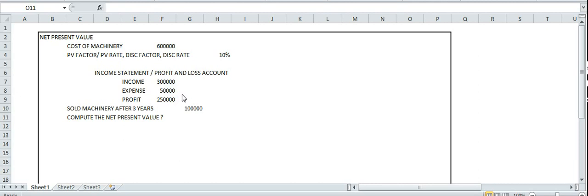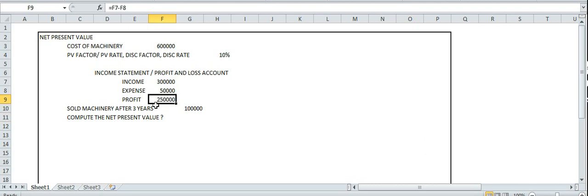Income minus expenses equals profit. The expense is 50,000, so profit is 2 lakh 50,000. This is the annual cash inflow — the amount is 2 lakh 50,000.